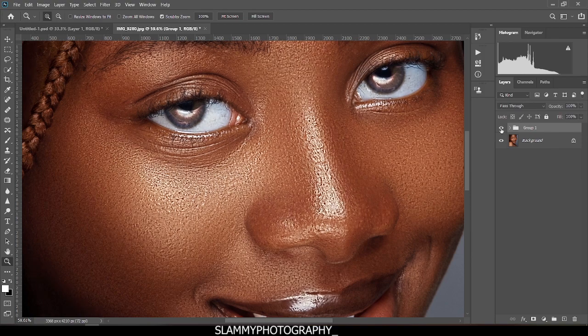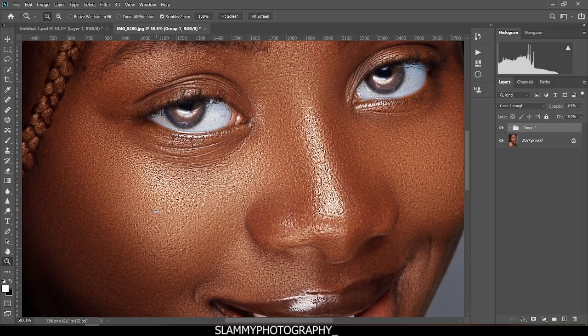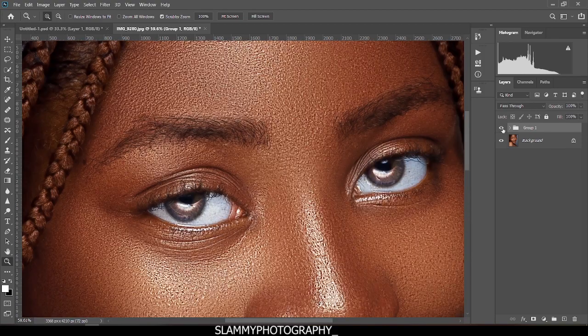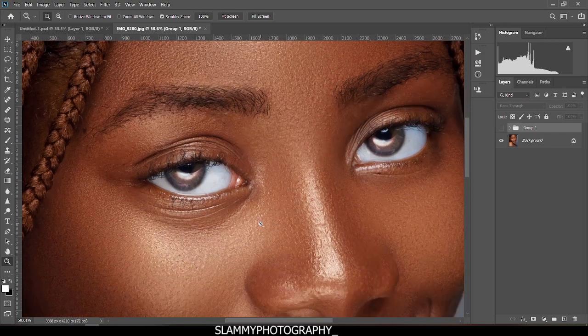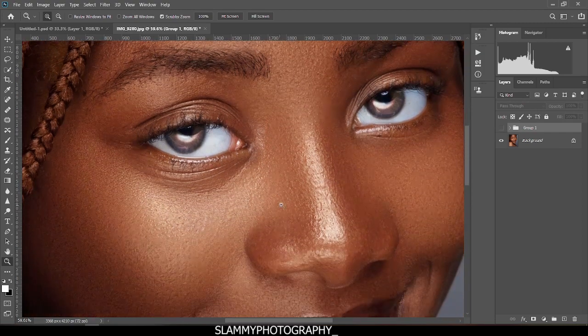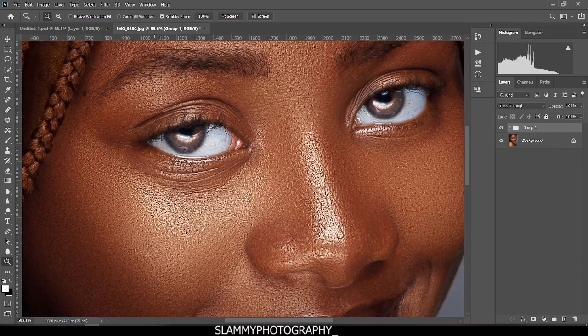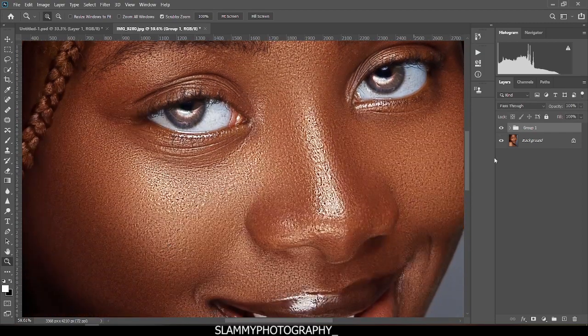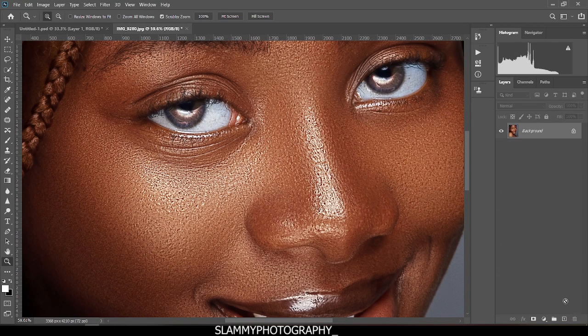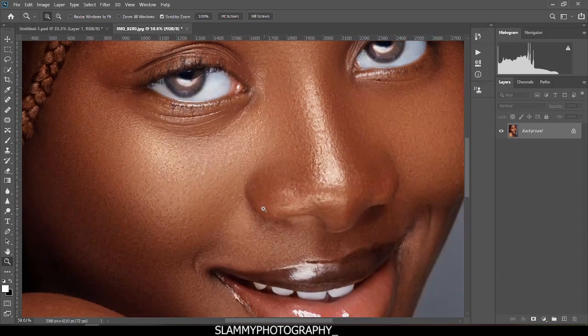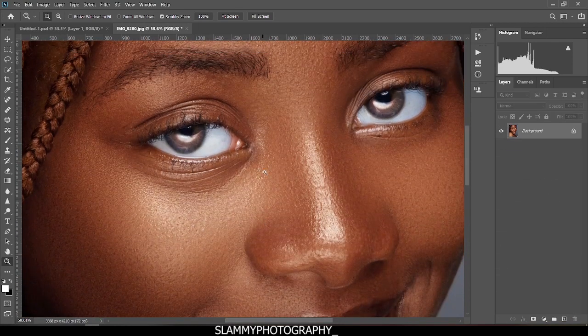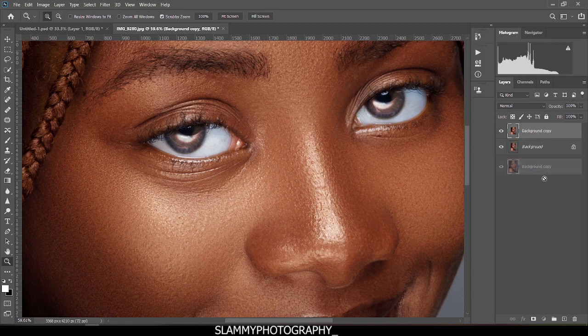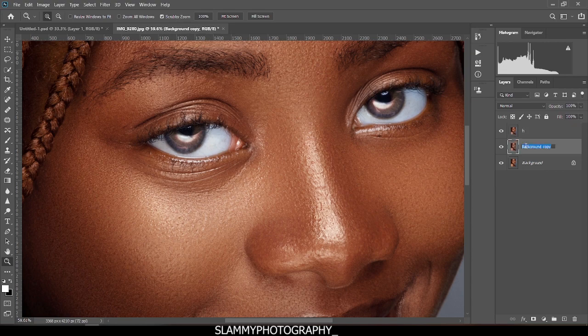Hey guys, here's a new method to improve skin texture on your portrait. This was the before applying this technique, and this is the after. We're going to delete this group and start the whole process from the beginning. The first thing we'll do is duplicate the background layer twice. This top one we're going to name H, and the bottom we name L. H is for high and L is for low.